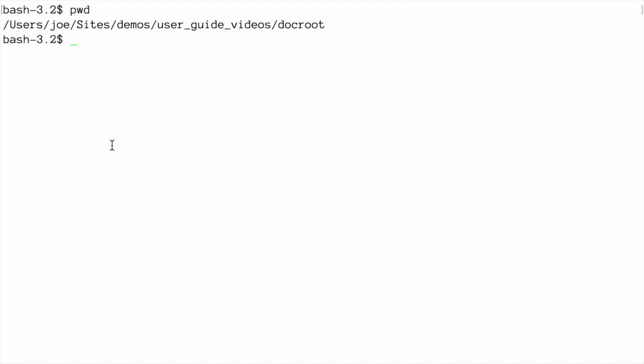To clear the cache with Drush, you can use one of two commands. Use the command Drush Cache-Rebuild, or CR for short, to clear and rebuild all cached data for a site. After running this command, you'll see the output message Cache Rebuild Complete. This is equivalent to clicking the Clear All Caches button in the user interface.